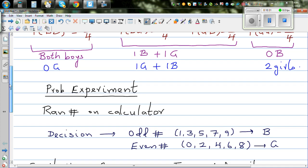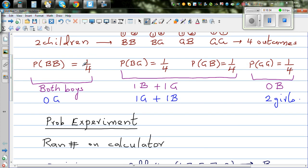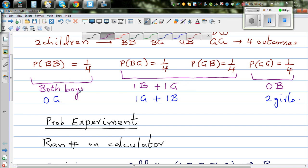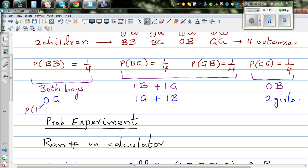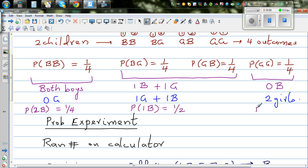Theoretically, the theoretical probability of 2 boys is 1 quarter. The probability of 1 boy is 1 quarter plus 1 quarter, which is one half. And the probability of 0 boys is also 1 quarter. The same applies in terms of girls: probability of 2 girls is 1 quarter, probability of 1 girl is 1 half, and probability of 0 girls is 1 quarter.